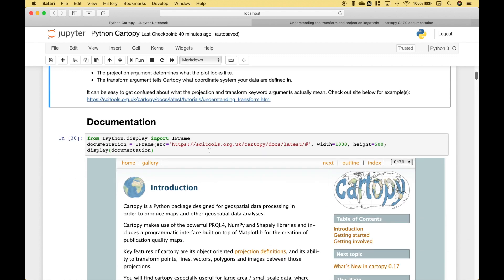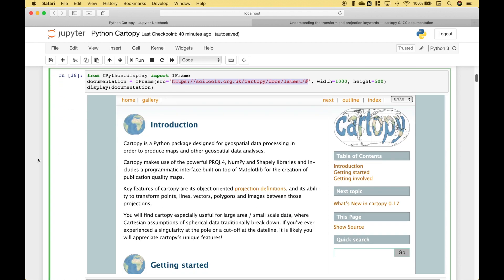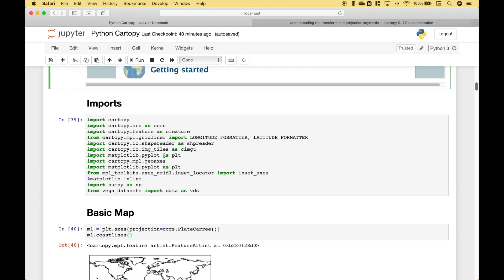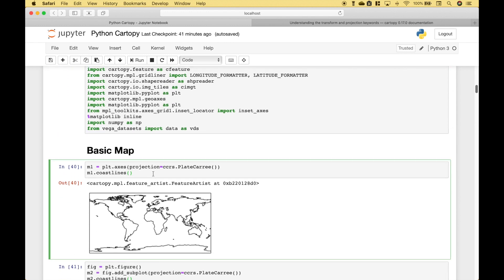To access the documentation, you can go to scitools.org using this link. So these are most of the imports that we're going to use — don't worry too much about the specifics because this notebook will be on GitHub. Let's go on to our first example. One way that you can create a basic map is to use plt.axes and inside the round brackets define your projection. In just a second, we'll show you examples of all the different projections.